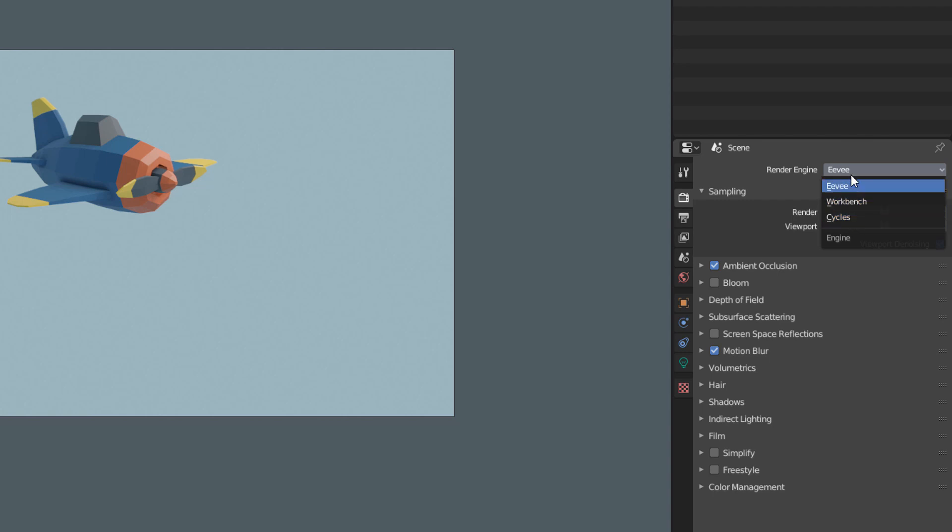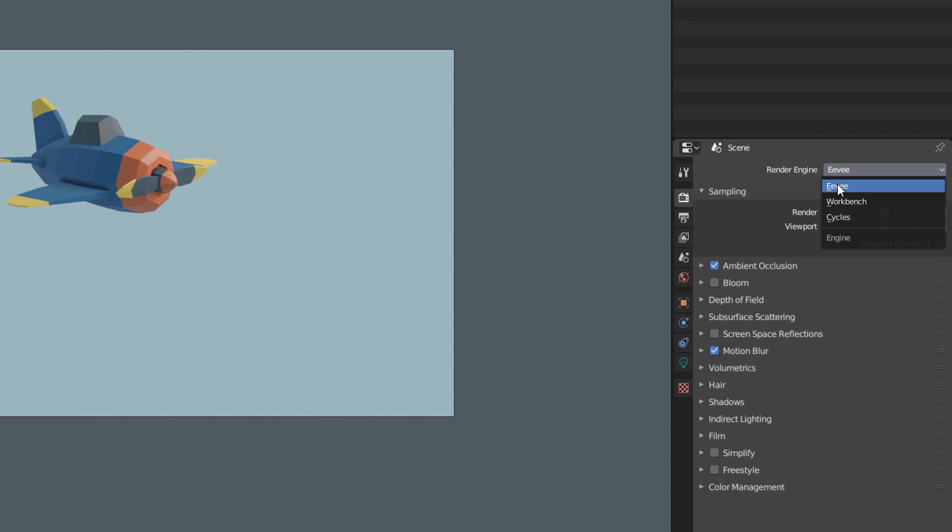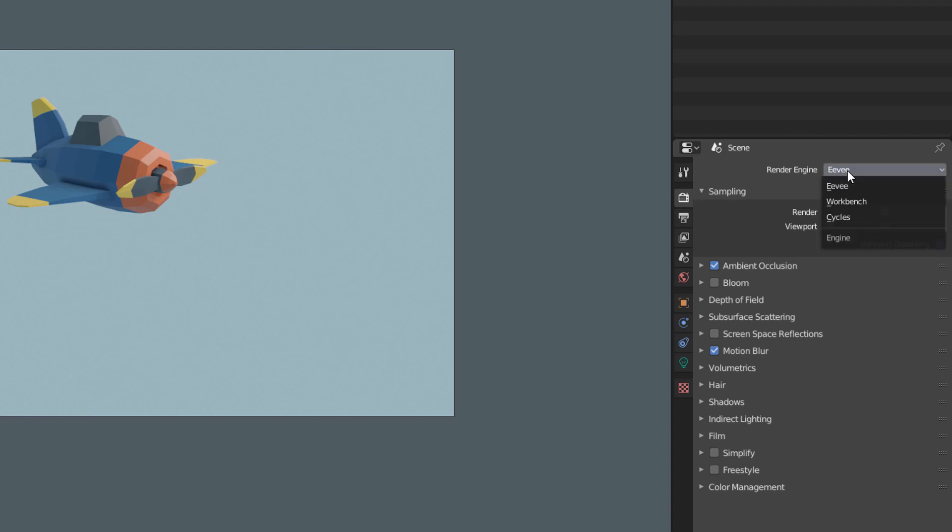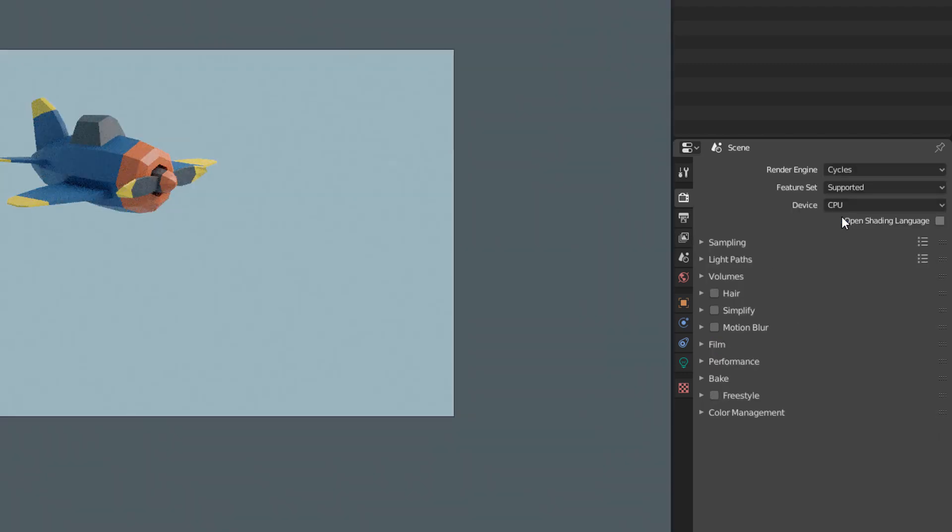Each has its advantages and disadvantages. But since Eevee's Motion Blur does not calculate the motion blur of objects, if we want this effect, we will have to enable Cycles. This render has different features that I explain in more detail in the Learn Blender 2.8 course.